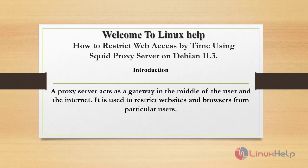Welcome to Linux Help. Today we are going to see how to restrict web access by time using Squid Proxy Server on Debian version 11.3.